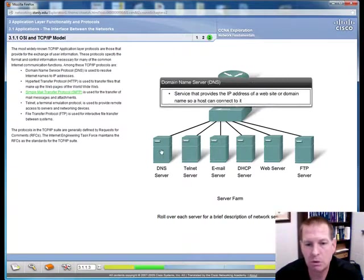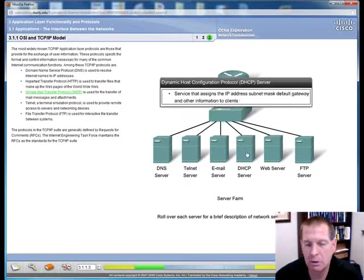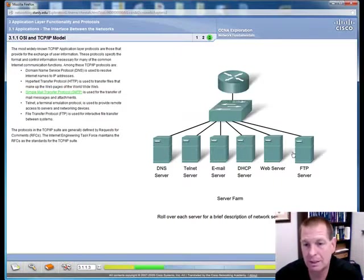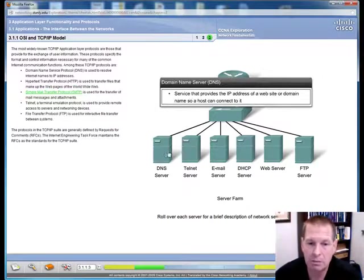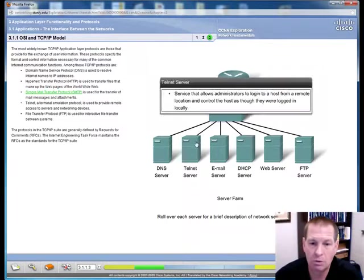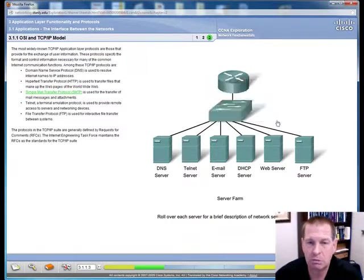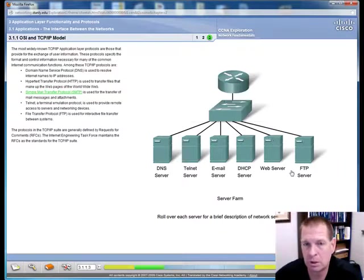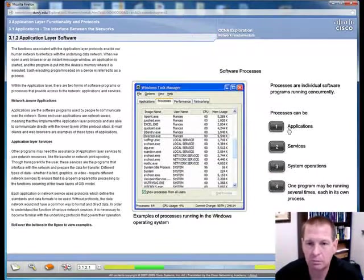I think it's important to show your students this slide and say there usually isn't a single server for all of these. Your DNS server may be the same server that does DHCP and FTP or your email server and the web server may be one and the same. Just depends on your environment.